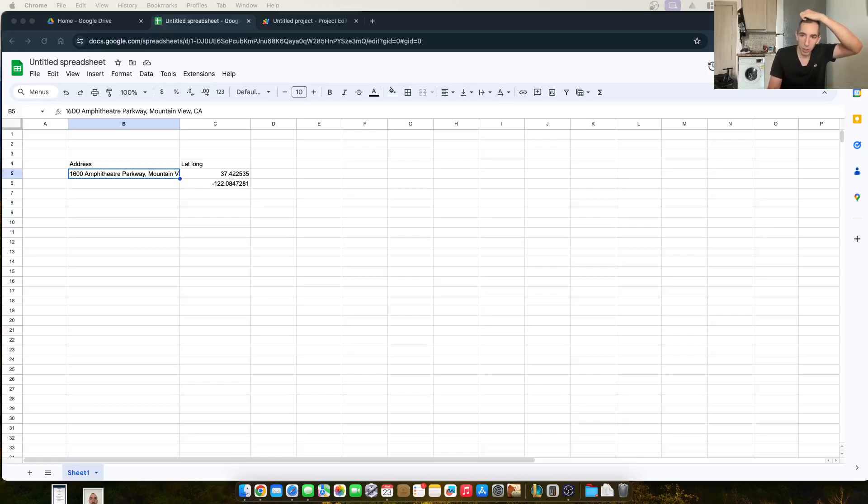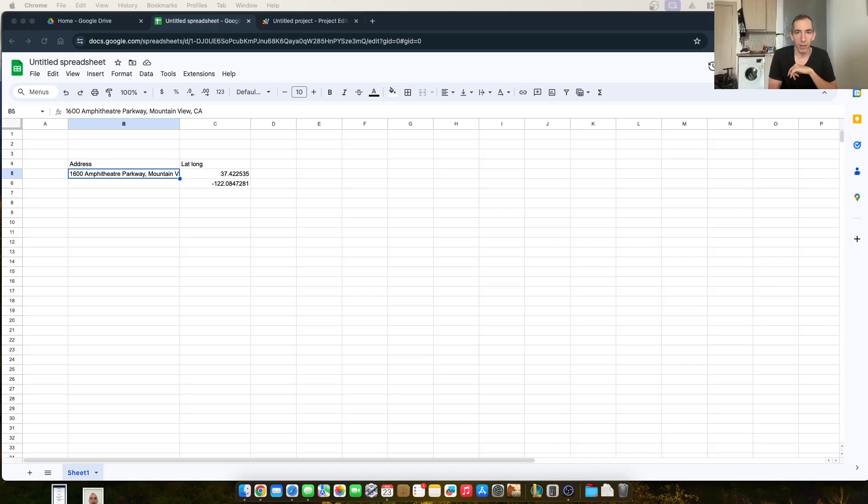Hey Bertie, how's it going? Jonathan here. I'm going to show you how to turn an address into latitude and longitude.